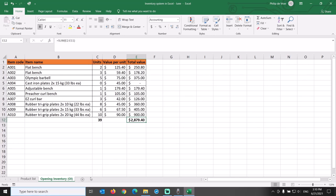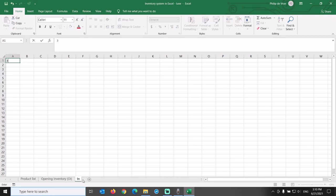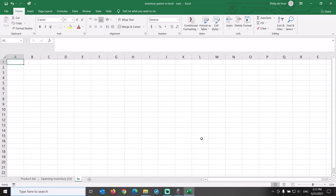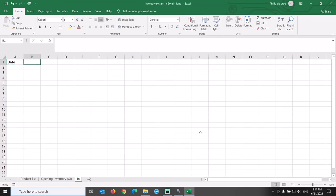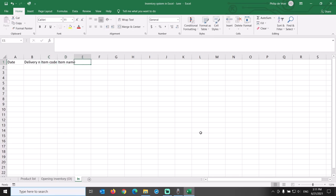Now we add a tab by clicking the plus over here, and we name this tab IN to account for purchases of new units or transfers from another warehouse. The columns on this tab are date, delivery note, item code, item name, units, value per unit, and total value.